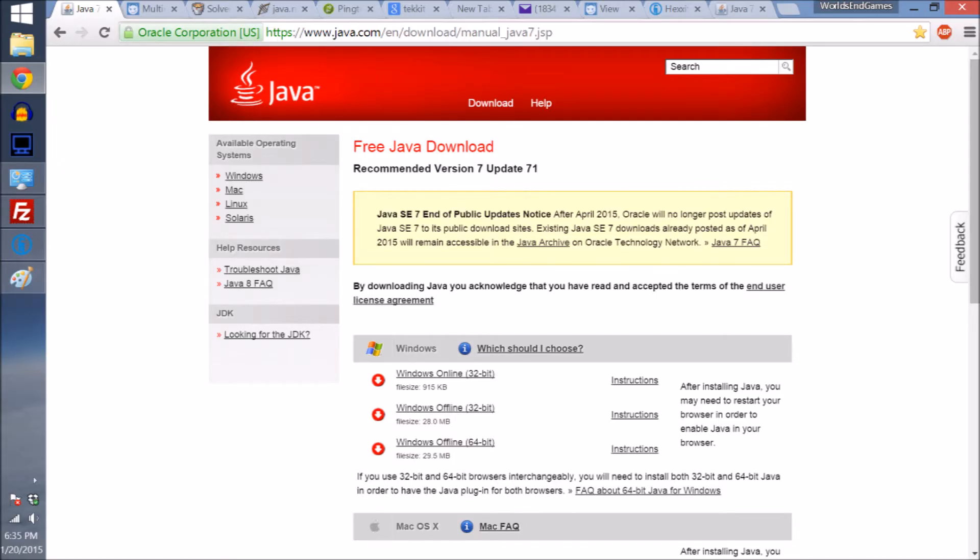Now if your game is just crashing, what you're going to have to do is uninstall Java and come to this website and download Java 7. That will work. You'll know if you need to do this by your game crashing upon trying to launch.